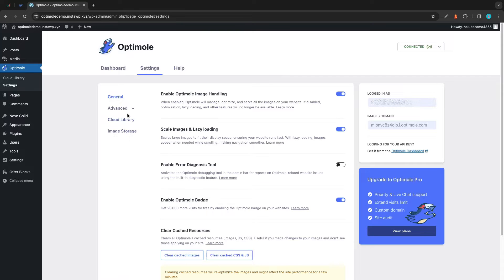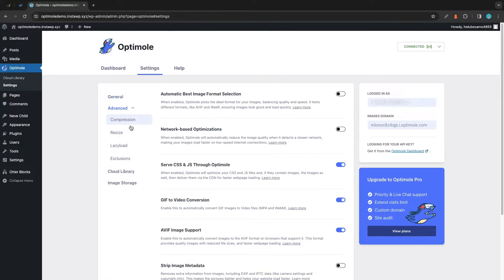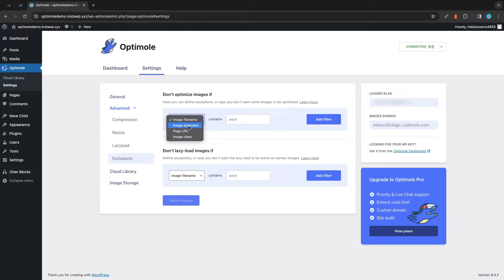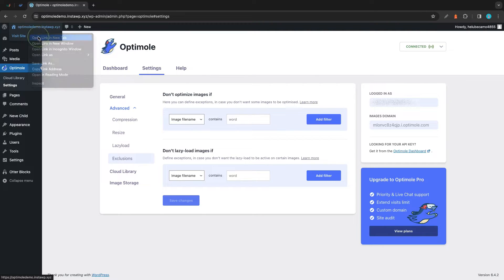Now on the left we'll go to Advanced, then Exclusions. The first option we have here allows us to prevent the optimization of images, and in this drop-down menu we'll see multiple options that we can use to create our filters. I'm going to show you exactly how this works, so let's go ahead and open our website in a new tab.